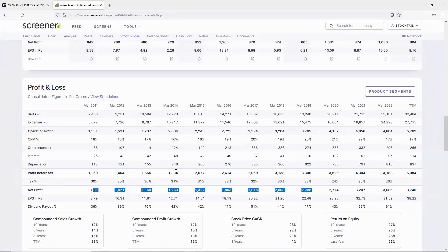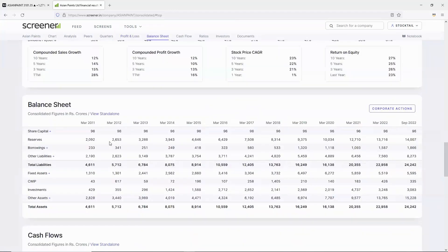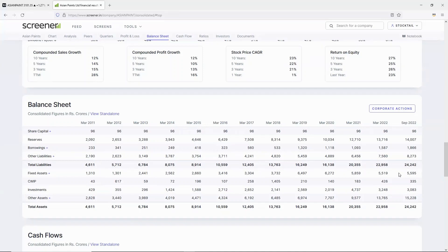The company has reserves of 14,000 crores and borrowing is 1,866 crores, which is negligible. Balance sheet has important parameters like fixed assets and CWIP. These two parameters mainly apply to manufacturing companies and are very important. When fixed assets increase, company sales increase.